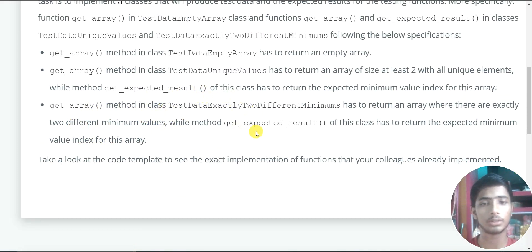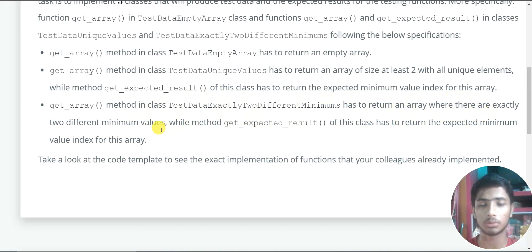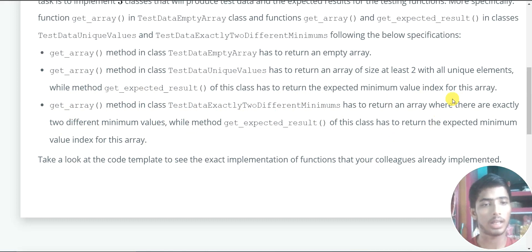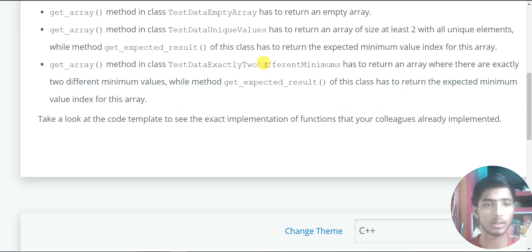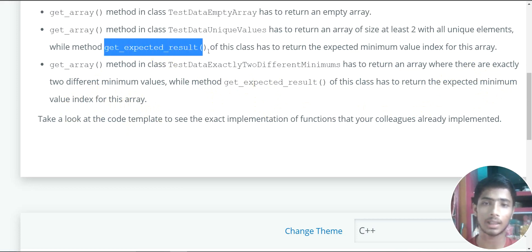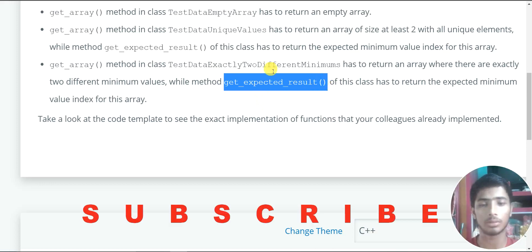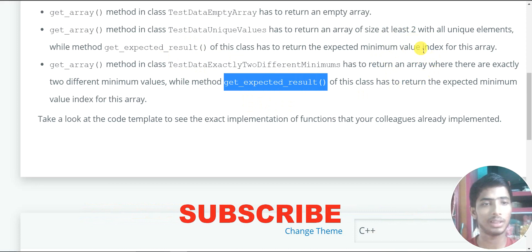The third bullet point: the get array method in class TestDataExactlyTwoDifferentMinimums should return an array where there are exactly two different minimum values. The getExpectedResult method of this class should return the expected minimum value index for this array — just like the previous class, it simply returns the minimum value index of the array.